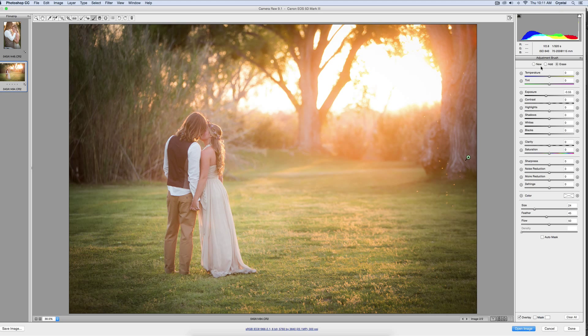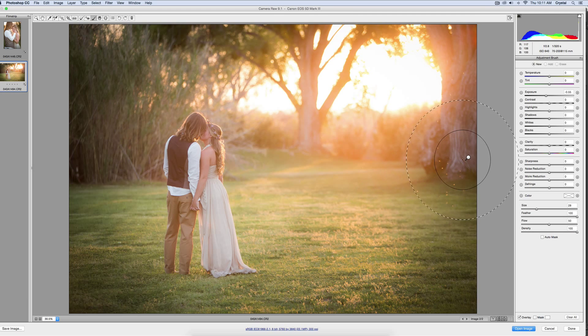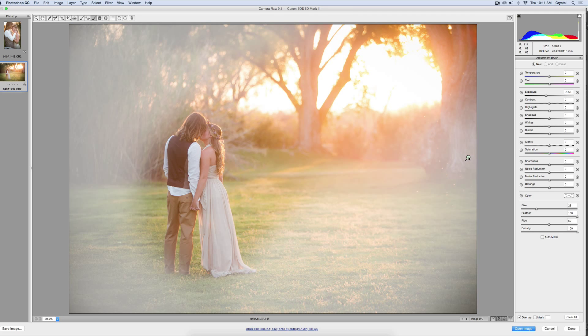If you want it to be stronger, you can click New and do it again. Now it's working, so I can see where I brushed that on. If I hover over it, I can see where the white is. It looks like it's pretty good, it's not on them.